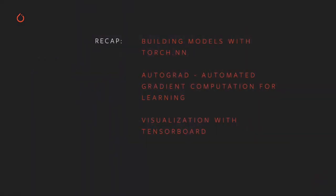In past videos, we've discussed building models with the neural network layers and functions of the torch.nn module, the mechanics of automated gradient computation, which is central to gradient-based model training, and using TensorBoard to visualize training progress and other activities.